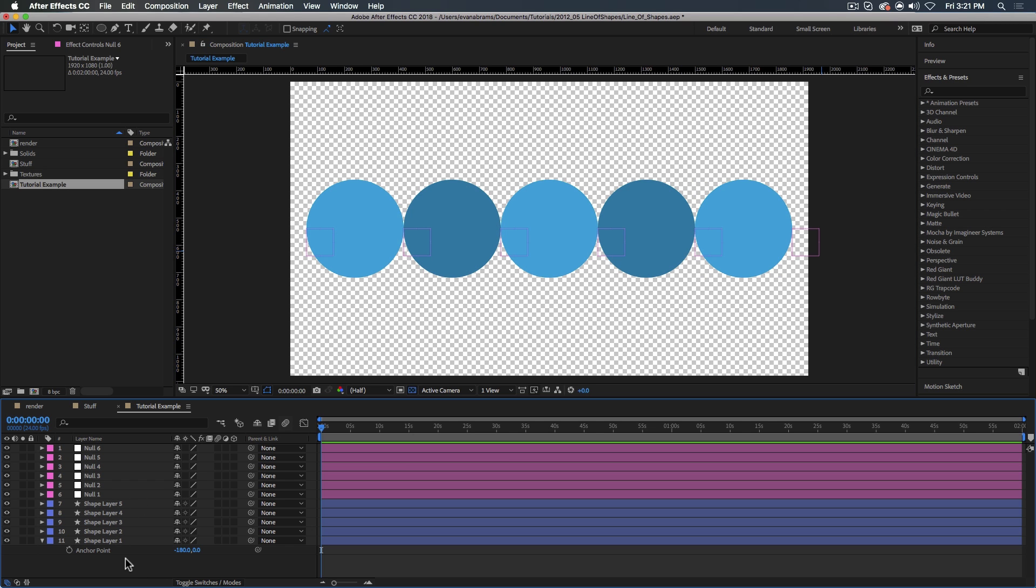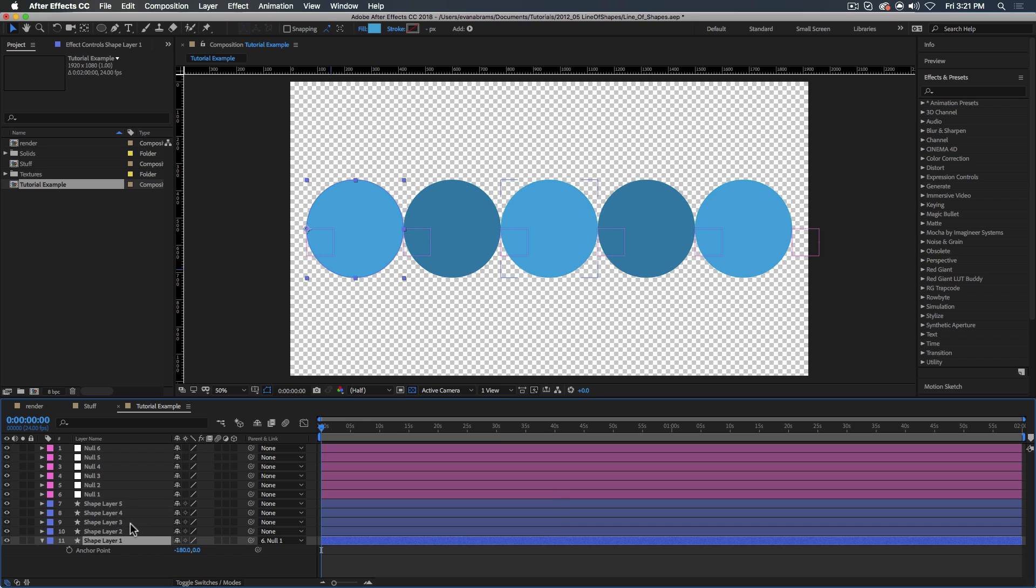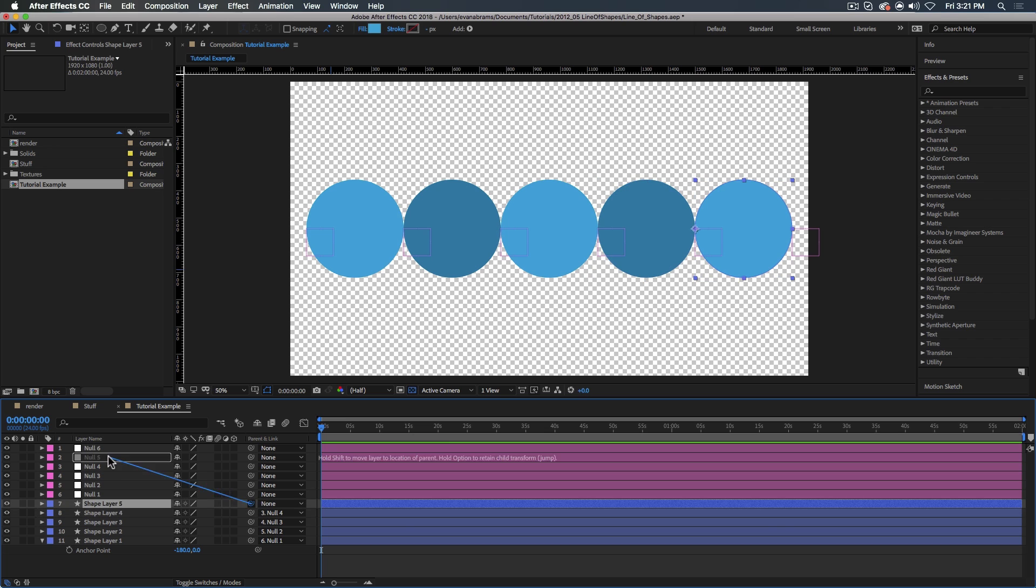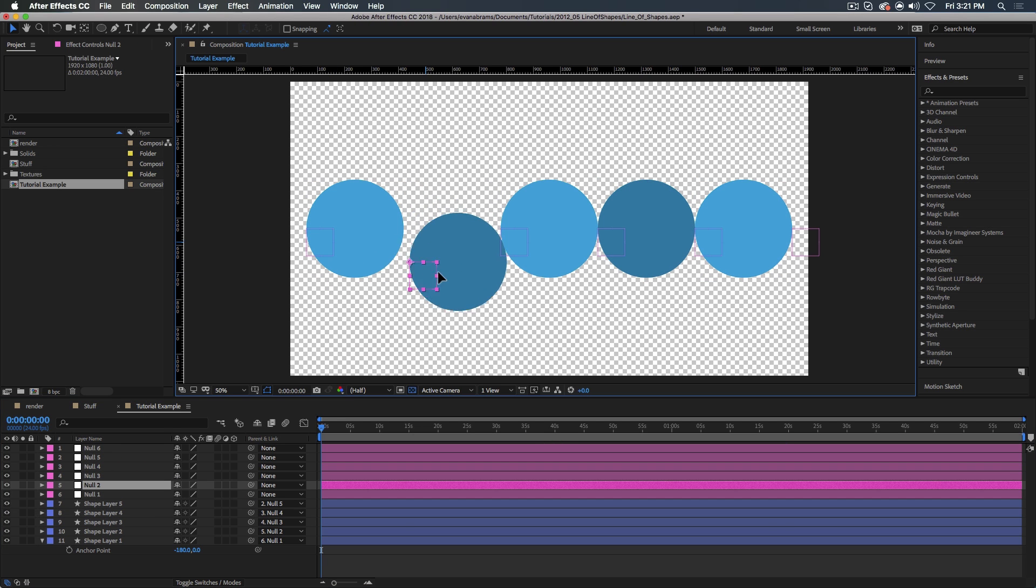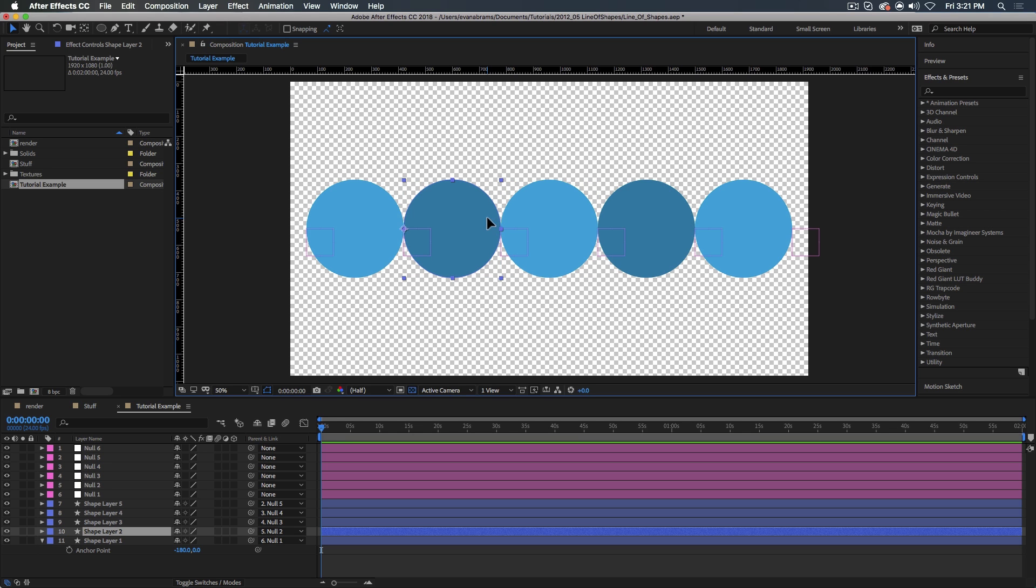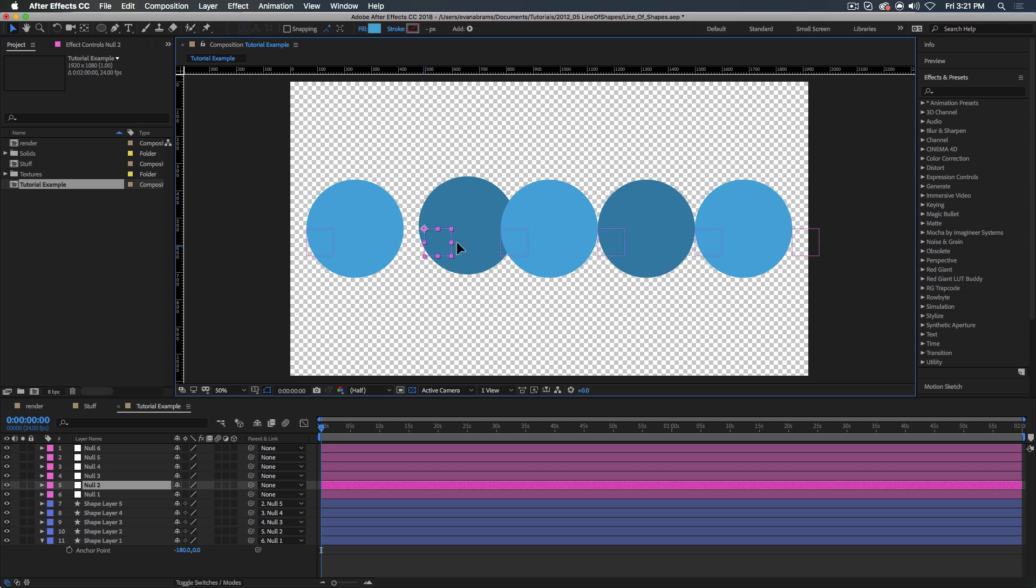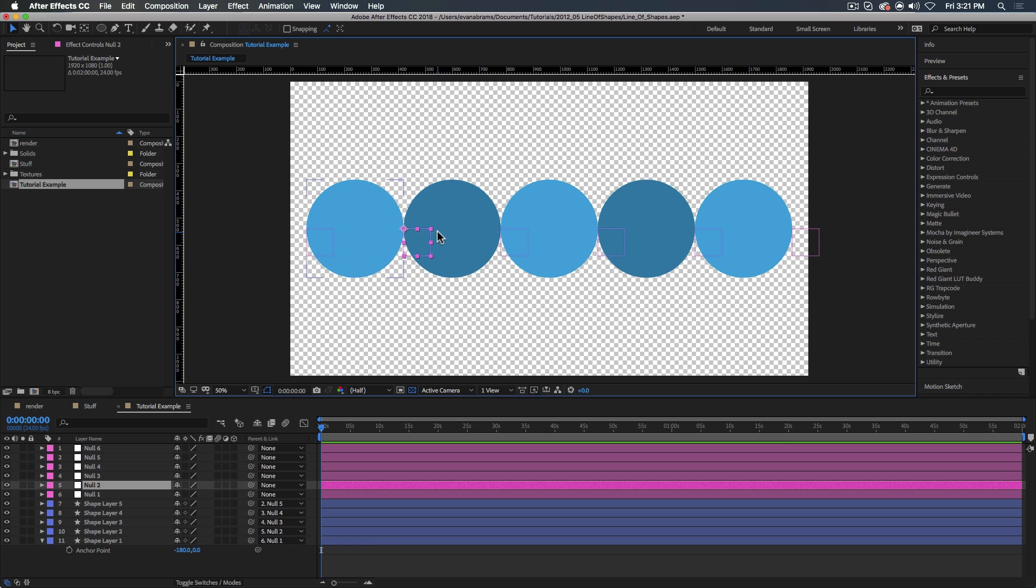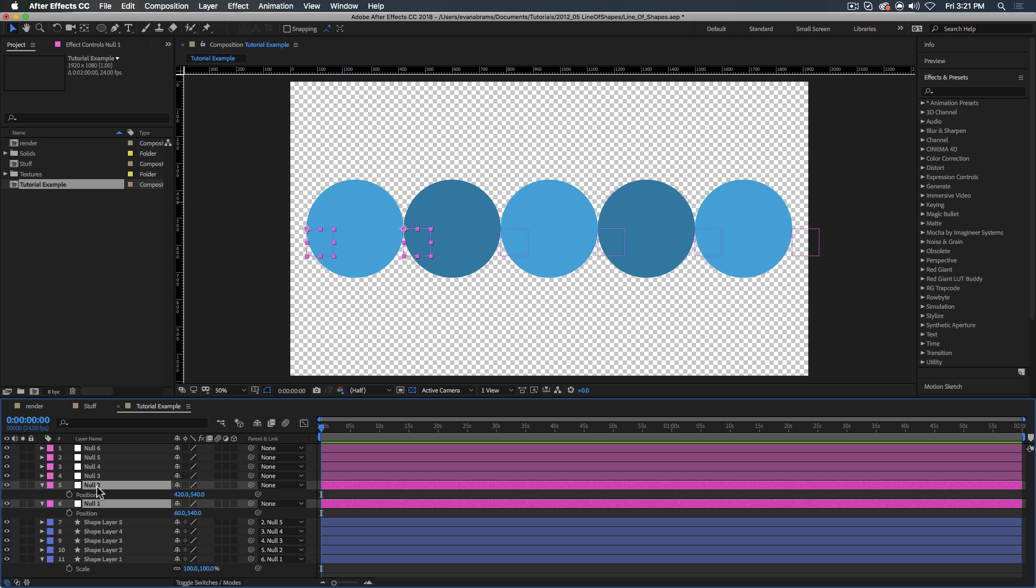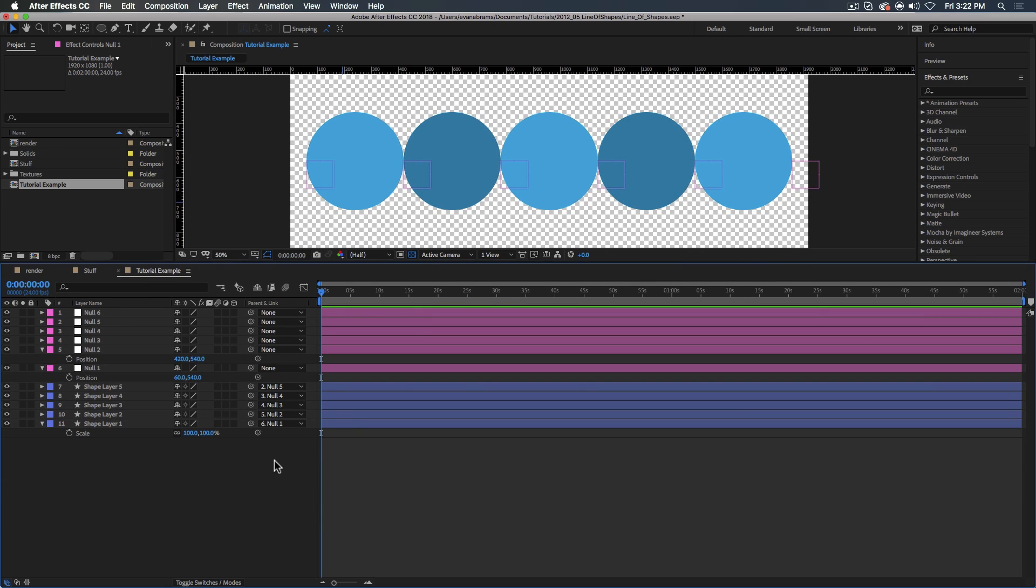Now we need to use them to control these layers. Whenever we move these things, we want the edges of the circles to stay on them. I can do that pretty easily. I could have layer one parented to null one, layer two to null two, layer three to null three, layer four to null four, layer five to null five. So now, the edges are stuck. One edge is stuck to one of the things. We need to get the other edge to be stuck. What we could do is have this scale up as it goes over. I'll call up the scale of shape layer one and the position of these two nulls. The position is what I want to use as inputs, and the scale is what I want to use as my output.